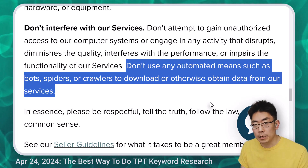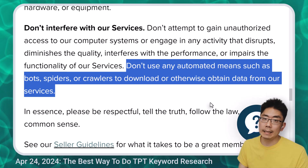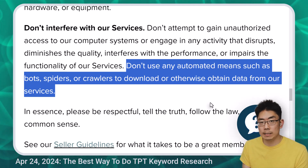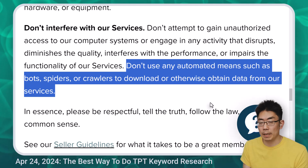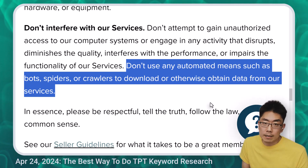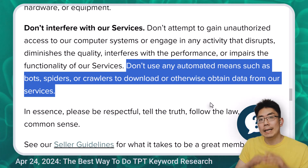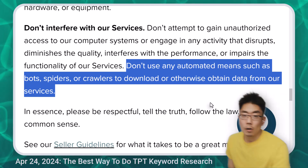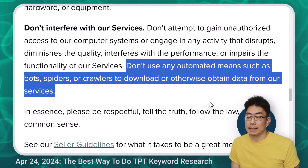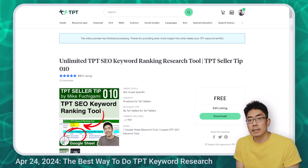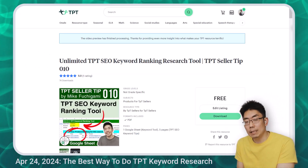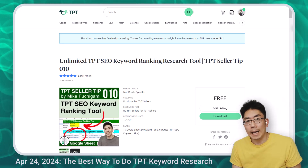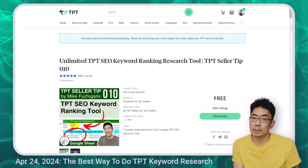The Google Sheet tool I'm going to show you today has a built-in rate limiting factor, so it prevents you from crawling the TPT search engine result pages too quickly. That's why I don't think we're interfering with the service. What matters is what TPT thinks, and that's why I've posted this resource on TPT — so TPT can see the exact code I'm using. At any point in time, TPT can stop this resource, take down the product, or change the code on their website to specifically block Google Sheets.